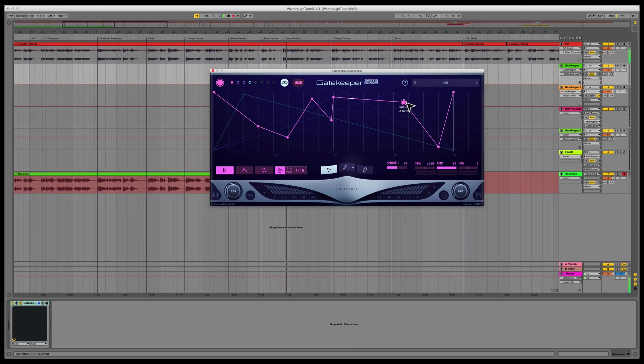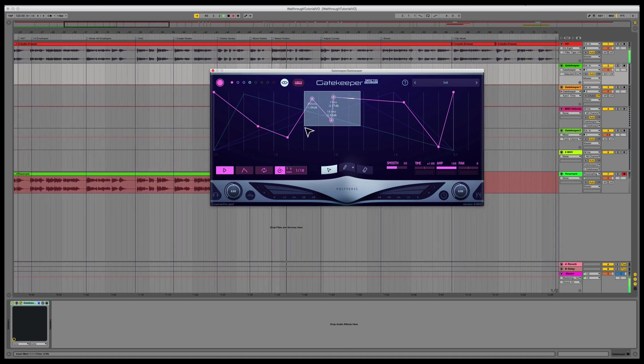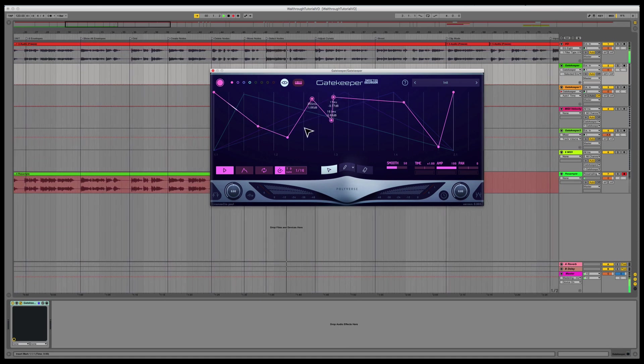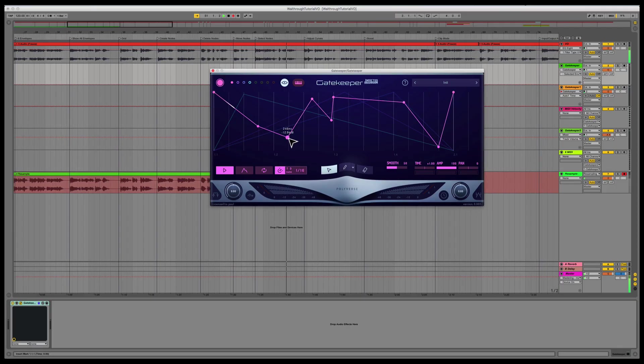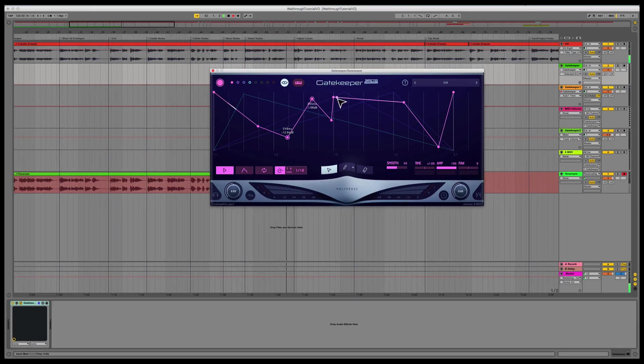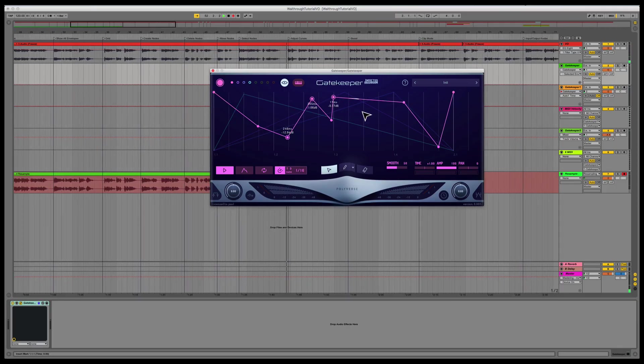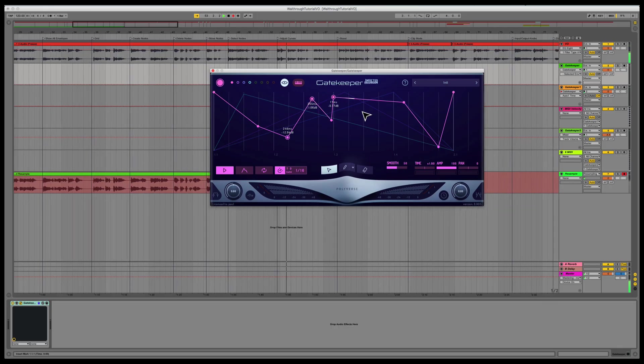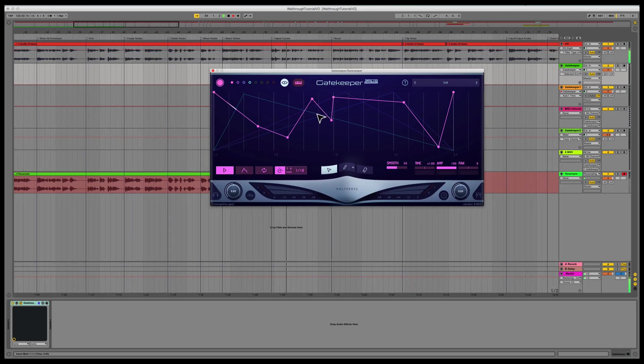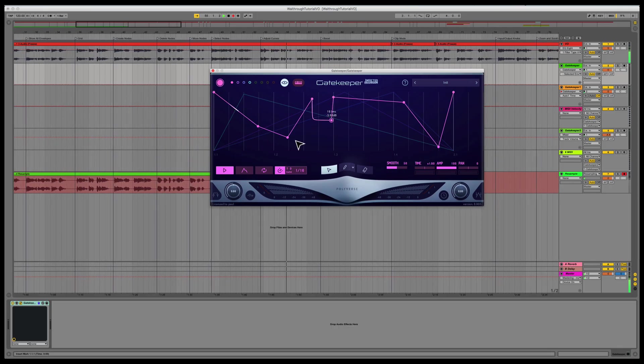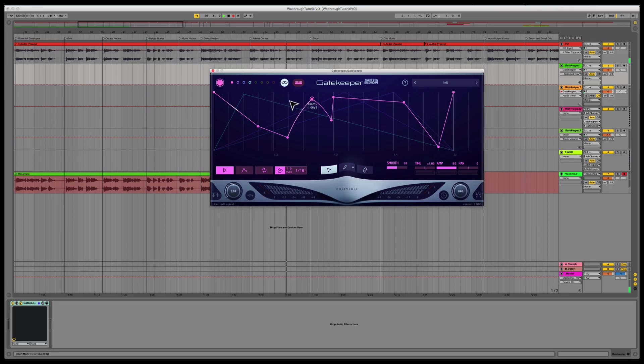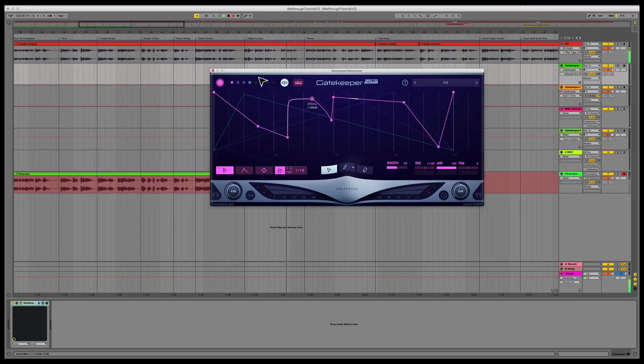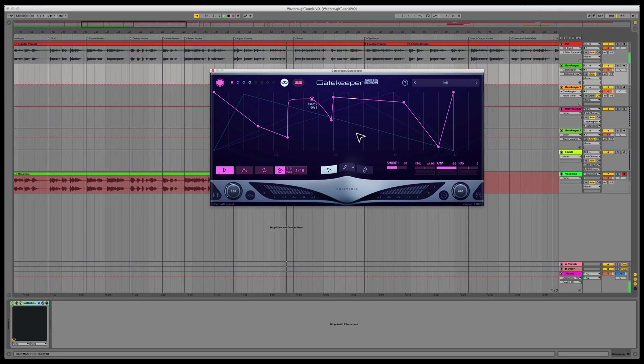You can select more than one node by clicking and dragging over the grid with the edit tool, or by pressing shift while clicking individual nodes. To change the curve of a segment, right-click and drag in Windows or CTRL-click-and-drag on Mac. Each segment is tied to the node next to it when selected.